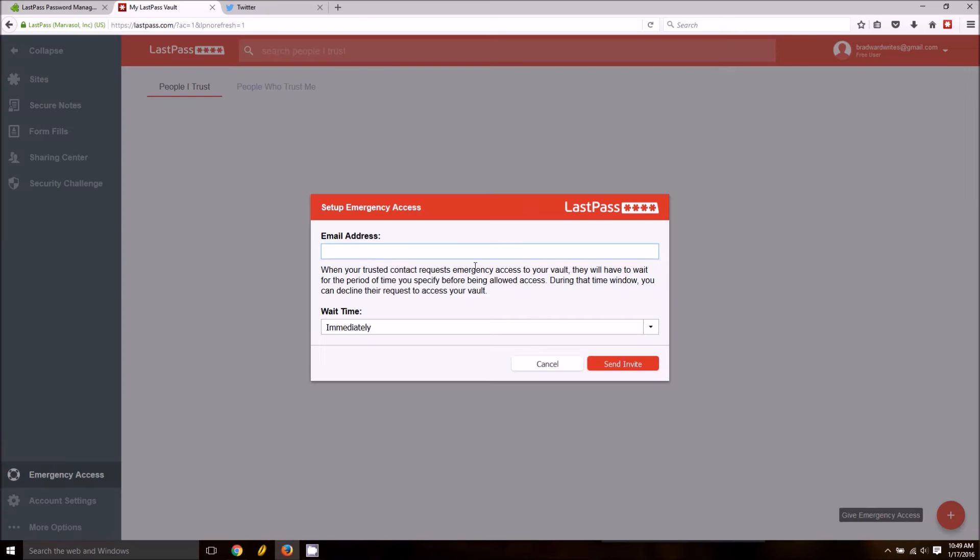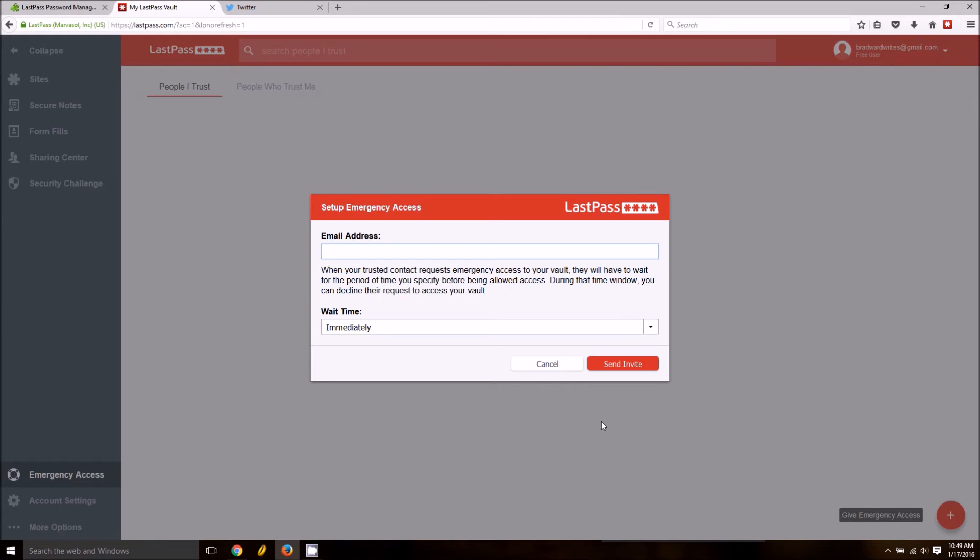Basically, you can invite someone to have emergency access to your account. Once you send an email they'll have to accept that. But if something bad were to ever happen to you, that would enable them to go to LastPass and request emergency access to your password account.